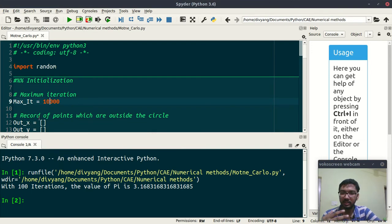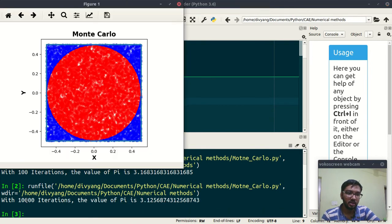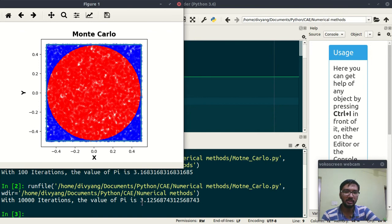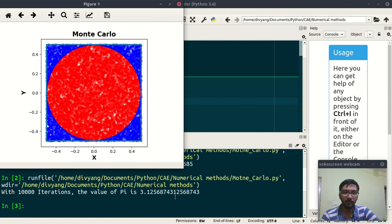For 100 iterations the value of pi is 3.168, which is somewhat near. Let us increase to 10000 iterations.